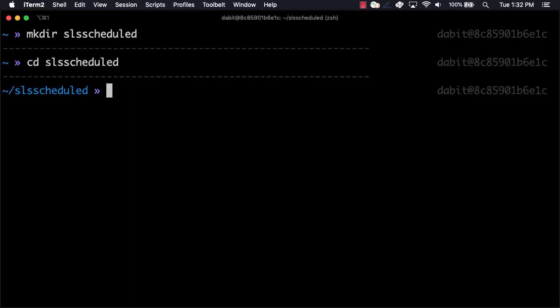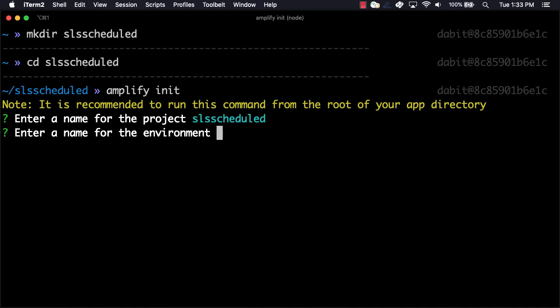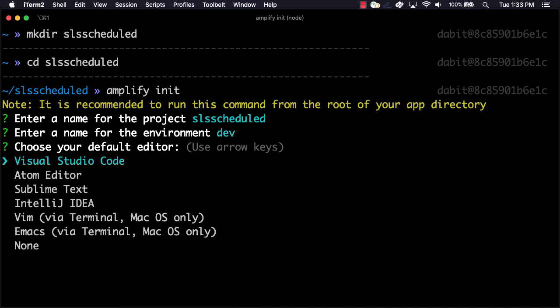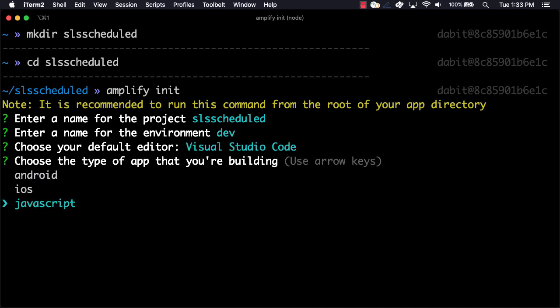Here, we'll run amplify init to create a new Amplify project. Next, give the project a name, an environment name, and choose your default text editor. You can then choose defaults for the rest of the questions.